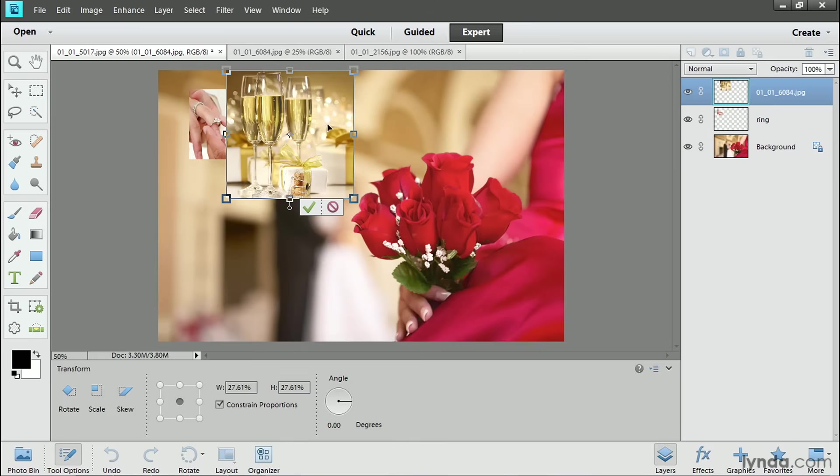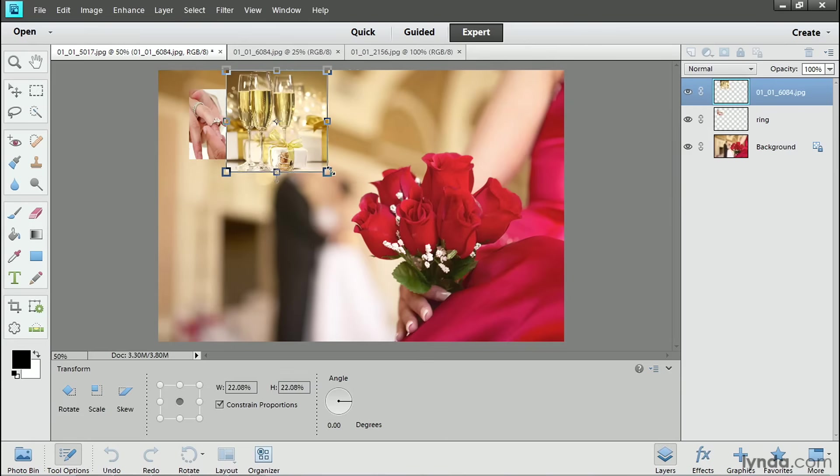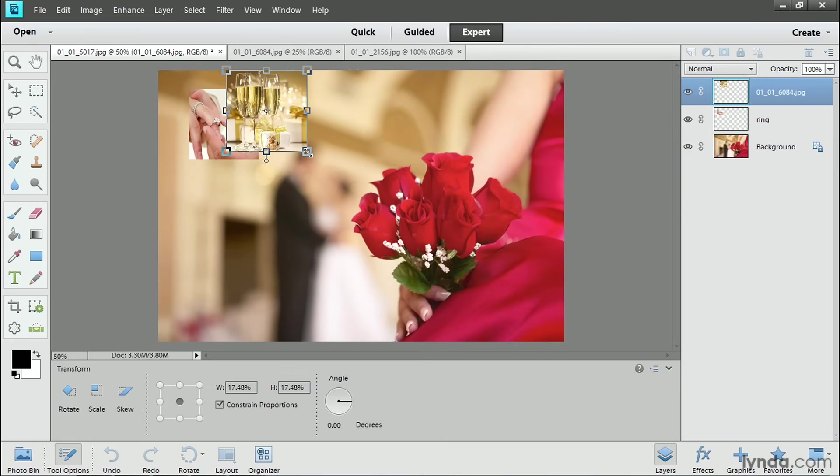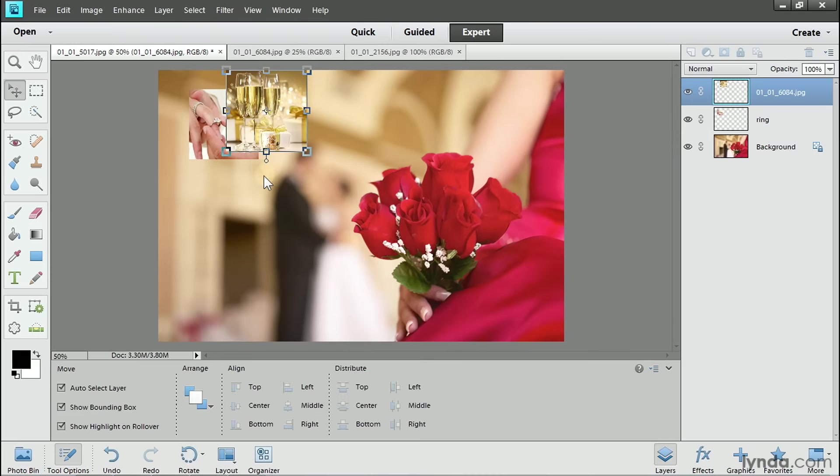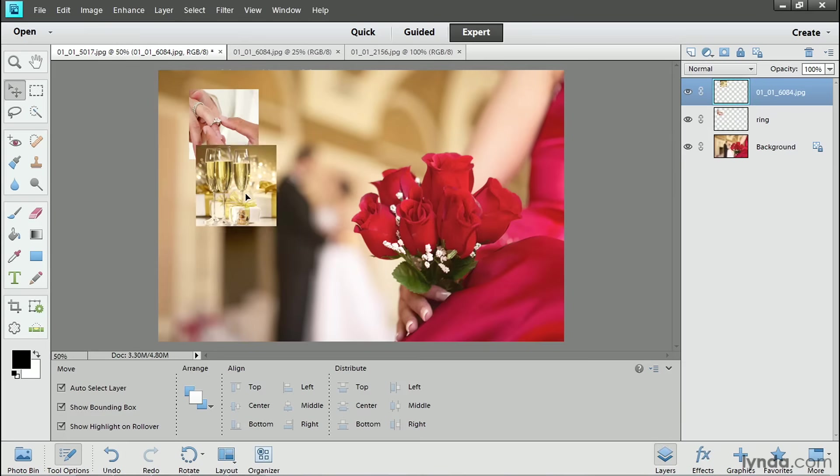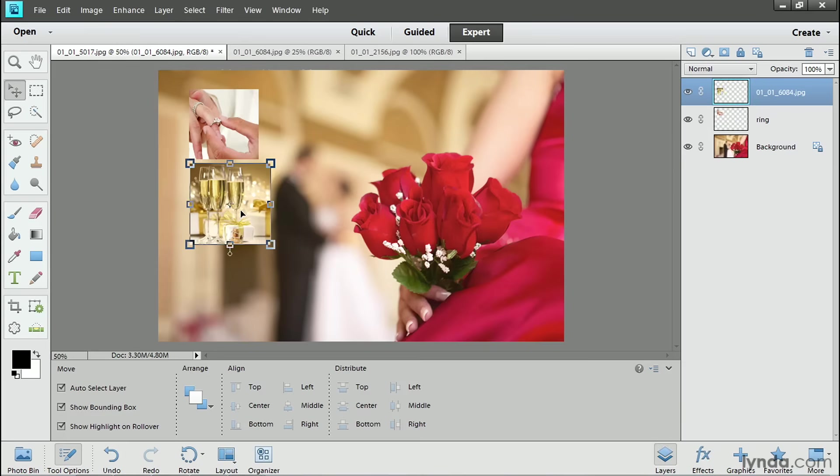And now I see that I need to make the champagne glasses even smaller. So I'll continue to drag from that corner anchor point toward the center. And then I'll click the green checkmark to accept that change. I'll move the champagne glasses into place by clicking with the Move tool inside of its bounding box and dragging.